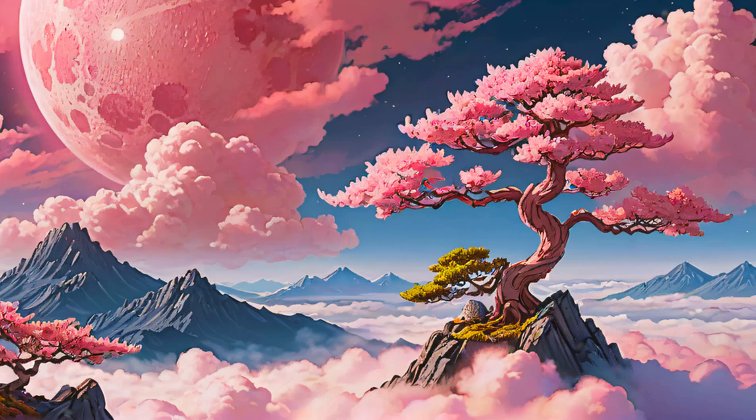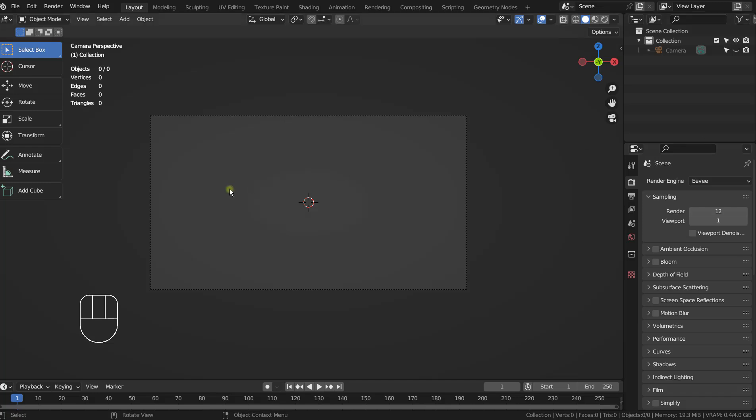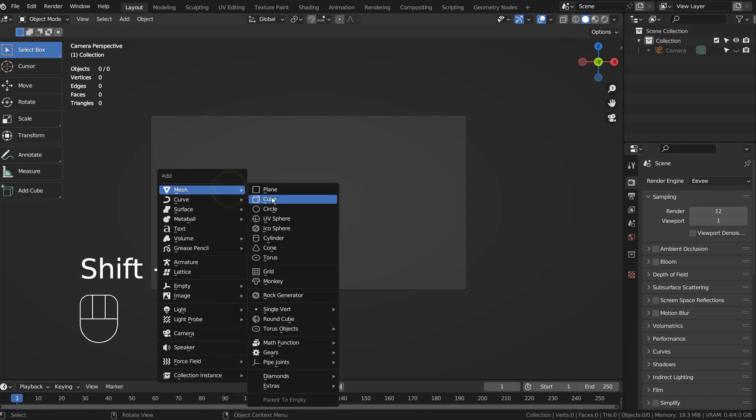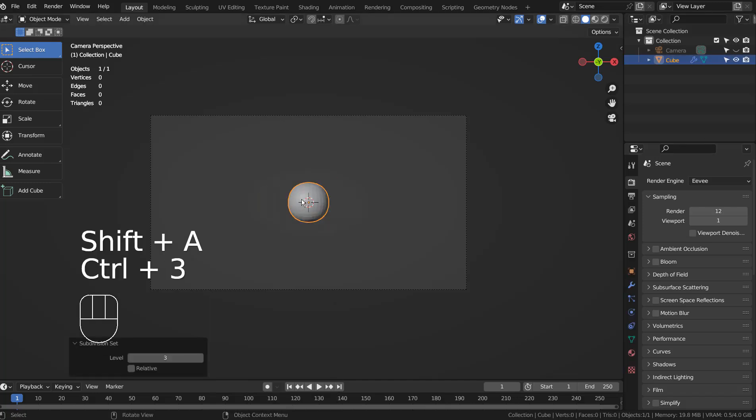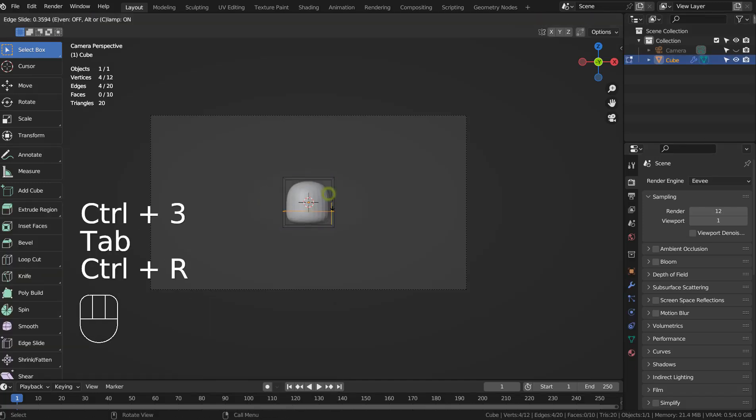In this tutorial, I'll show you how to create this image by using Blender and Stable Diffusion XL. I'll use a basic primitive mesh to create a simple prototype scene for the Stable Diffusion.